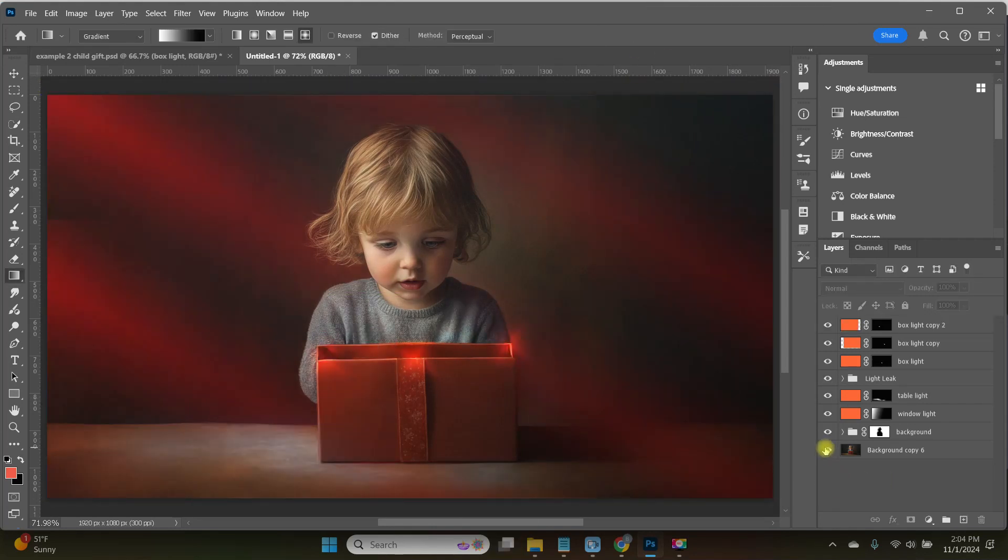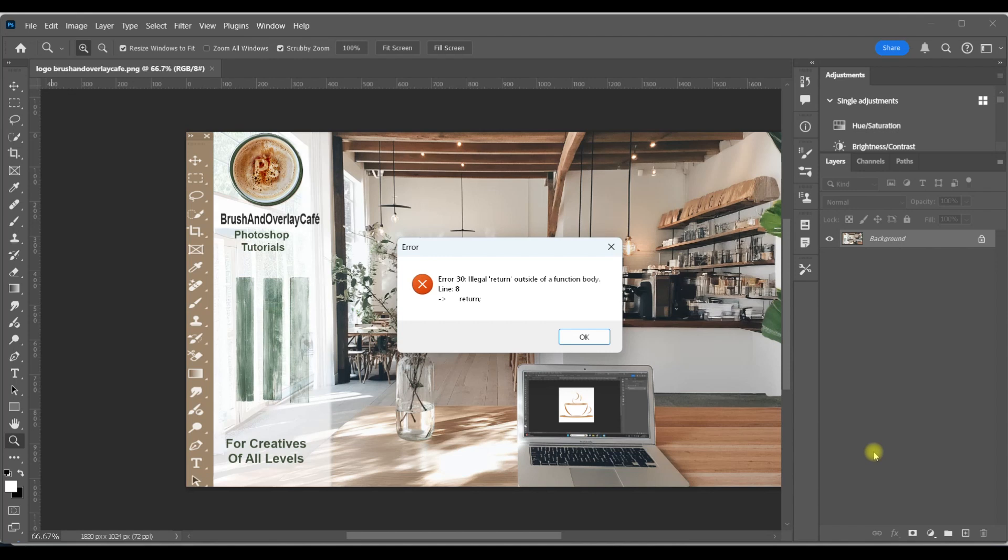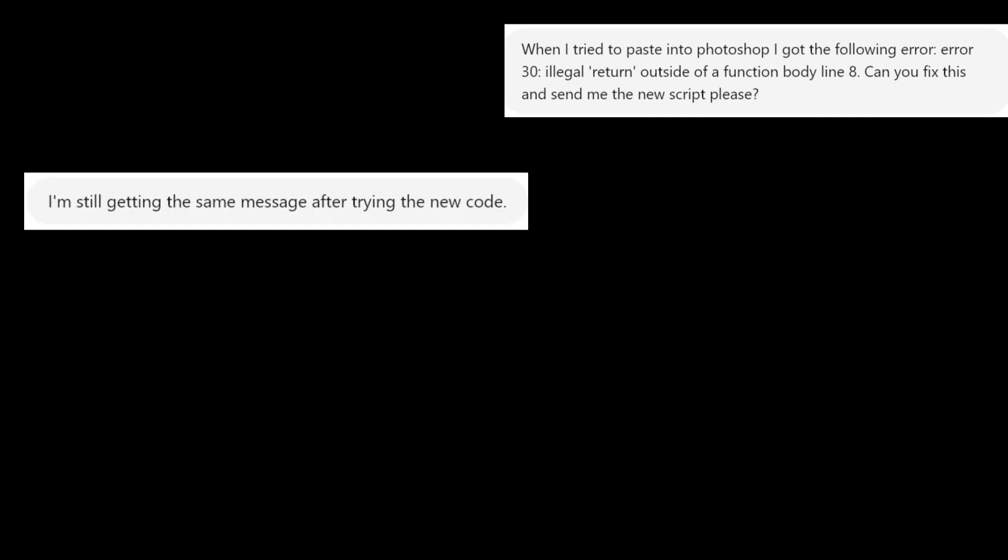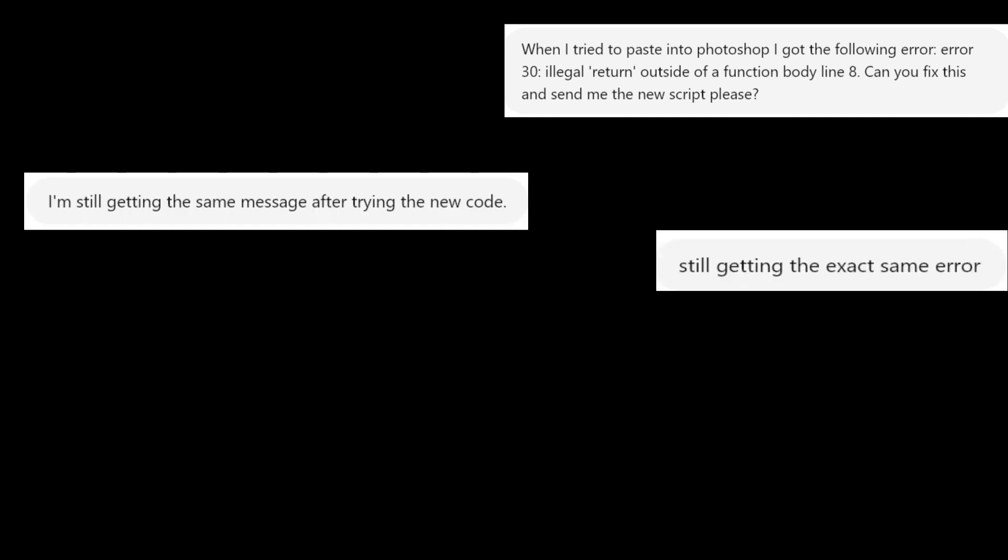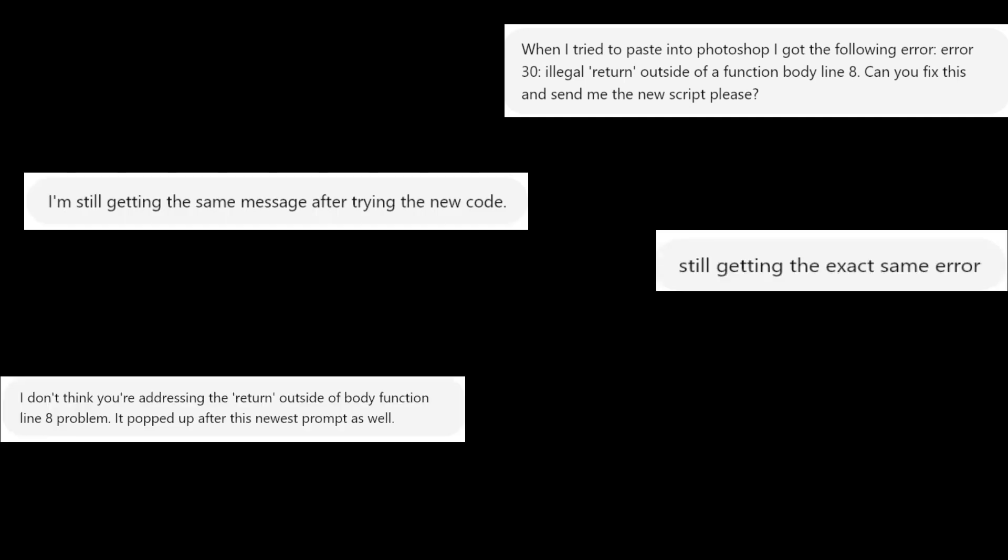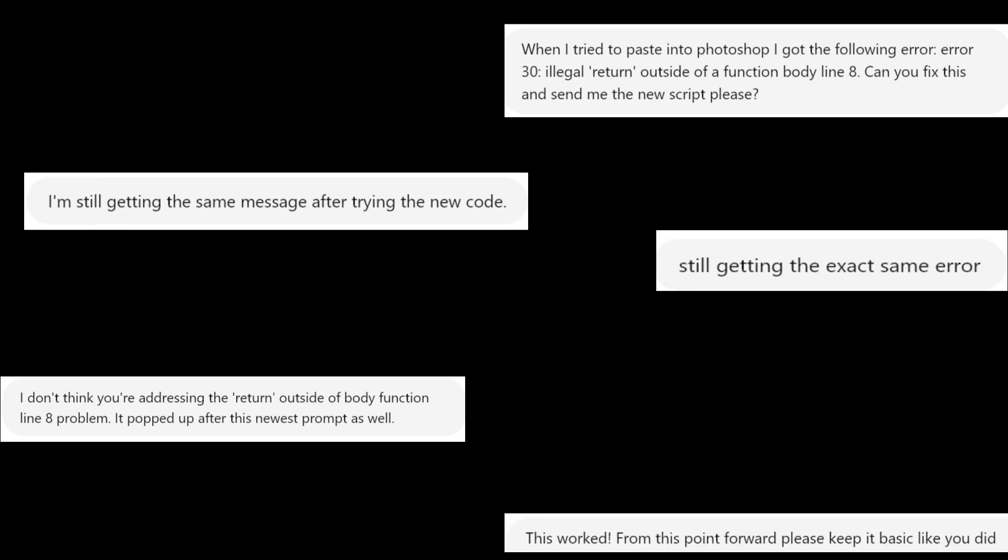Now, before we wrap up, let me share a few hiccups I ran into along the way. This will save you some troubleshooting time so you can jump straight into using the effect. And hey, if I get at least 20 comments saying script, I'll go ahead and add the finished script link in the description. So it's even easier for you to get started.